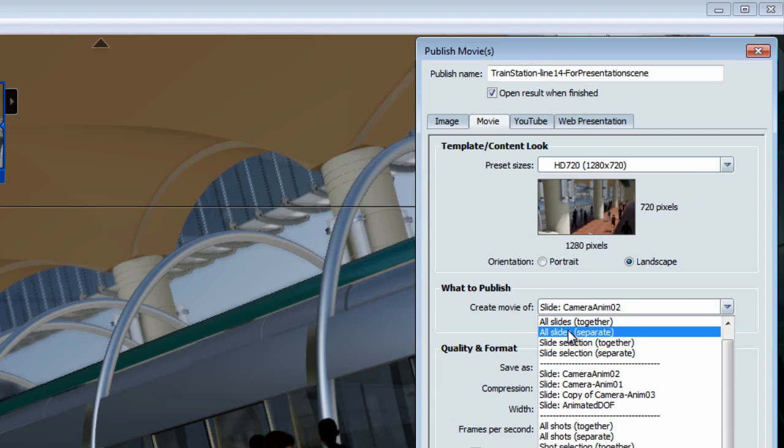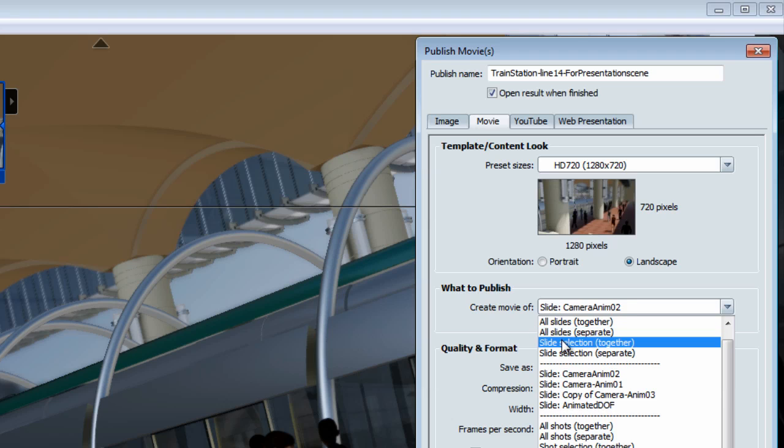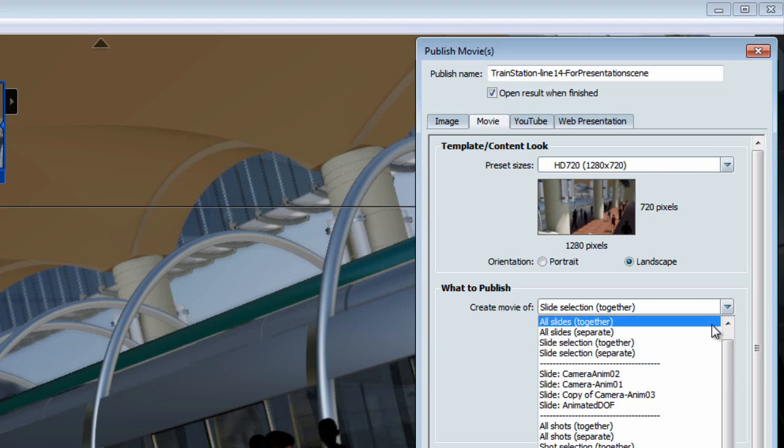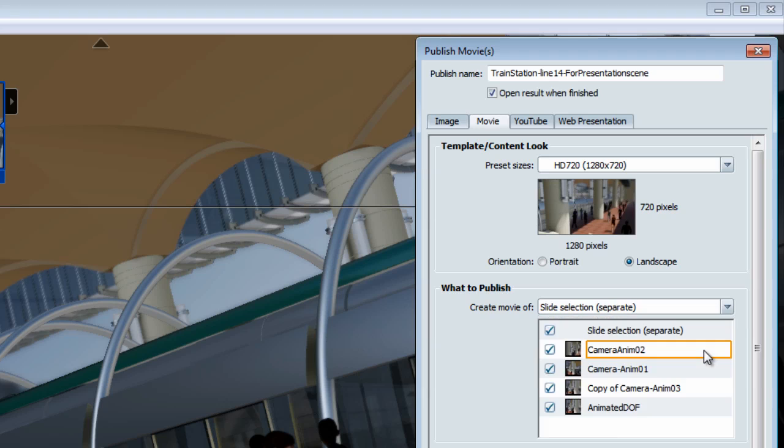Then, you have the option to publish all selected slides together in one movie. And then again, you'll have access to the drop-down menu from which you can select which slides are being published. You can also publish all selected slides as separate movie,